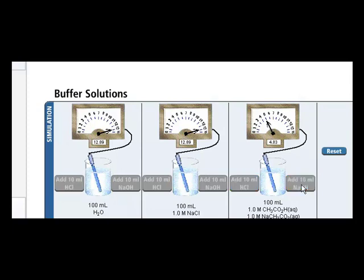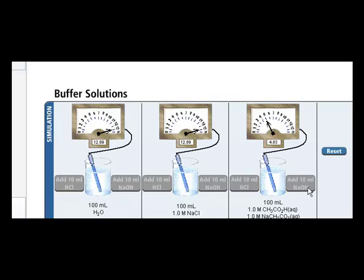We see the same trend occurring in all three of these solutions. Add base, the pH goes up. Add acid, the pH goes down. But the big difference is that the pH change is very small in a buffered solution as opposed to pure water.